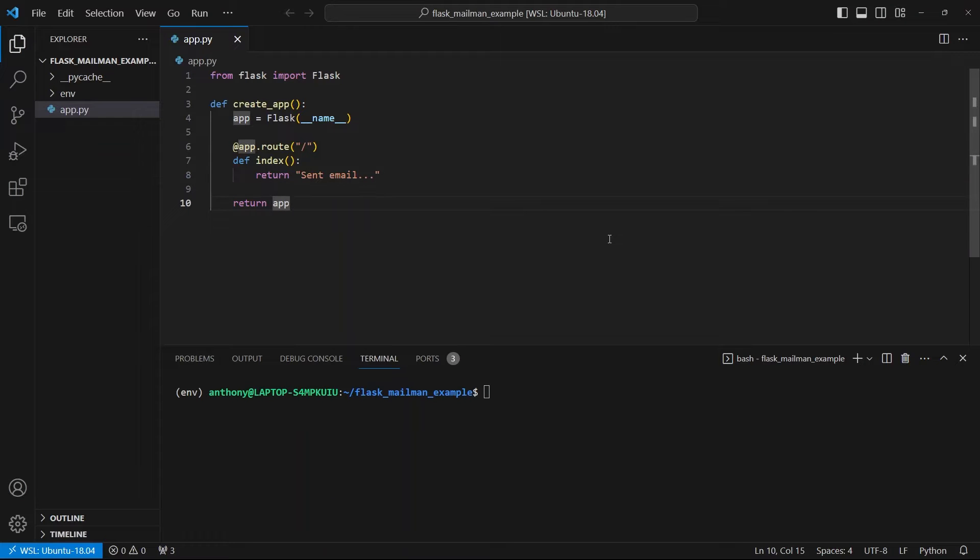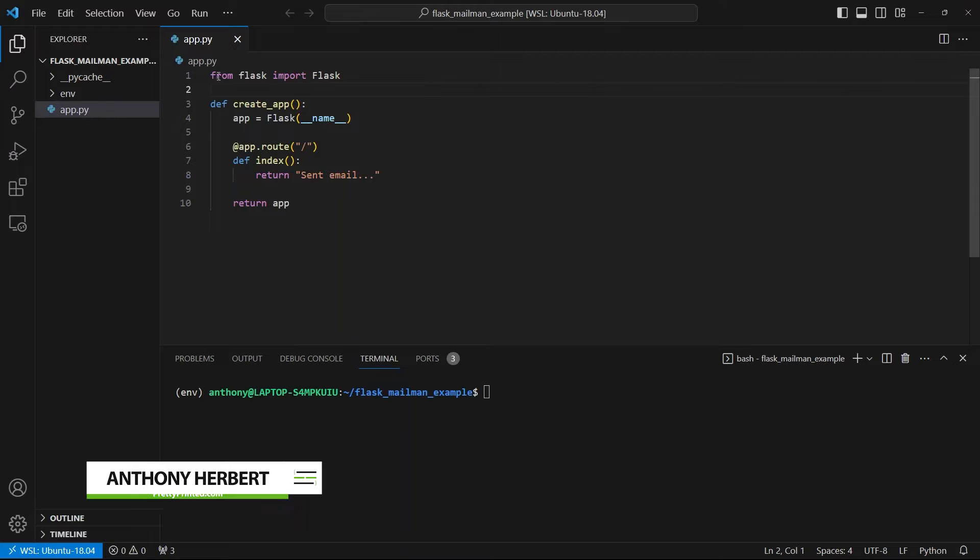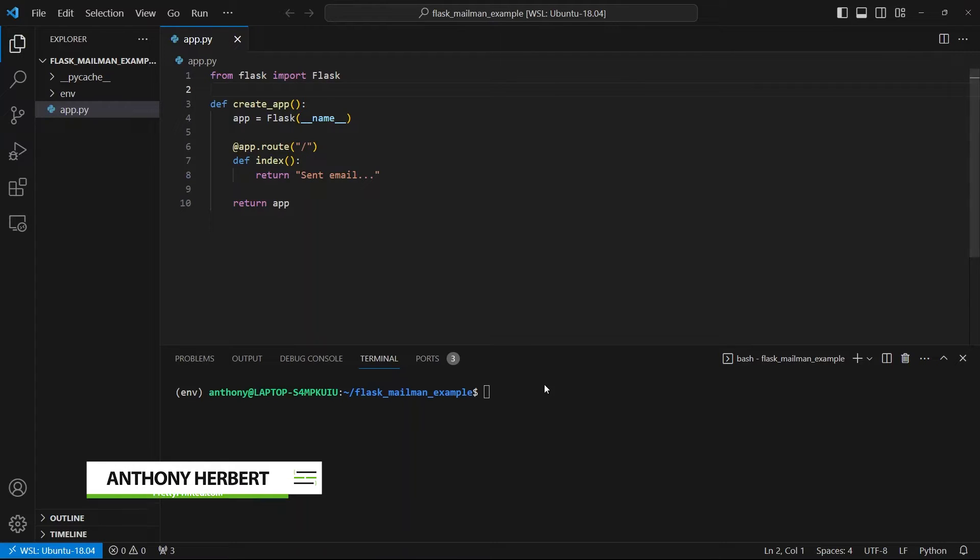In this video, I want to show you a really simple setup for sending emails in Flask. I have this very simple Flask app setup. It doesn't do anything other than have an index route.